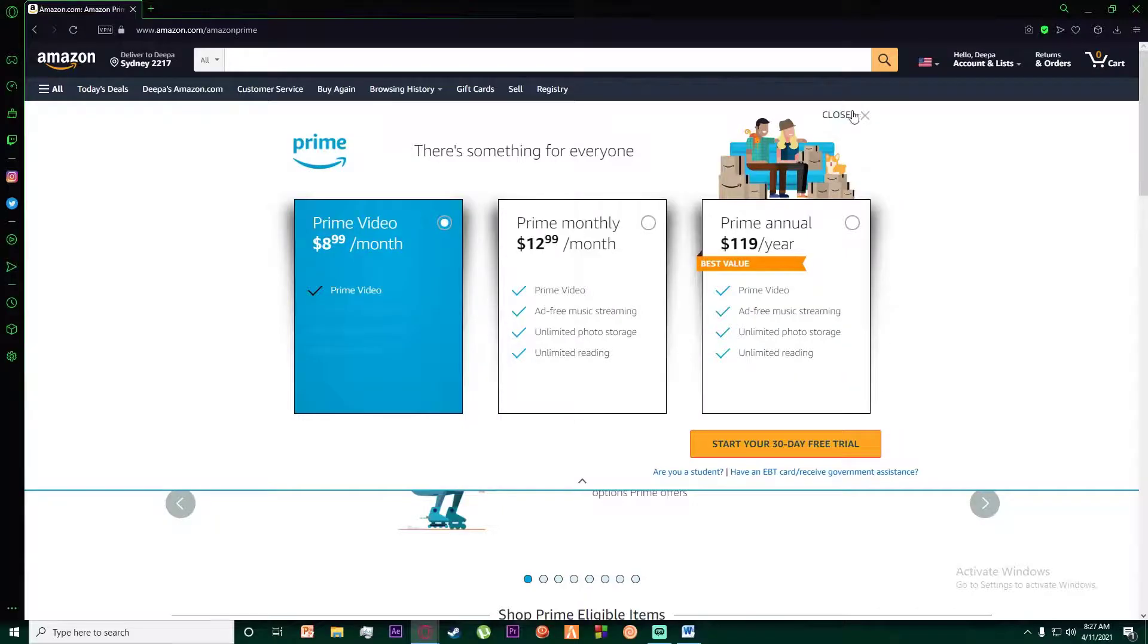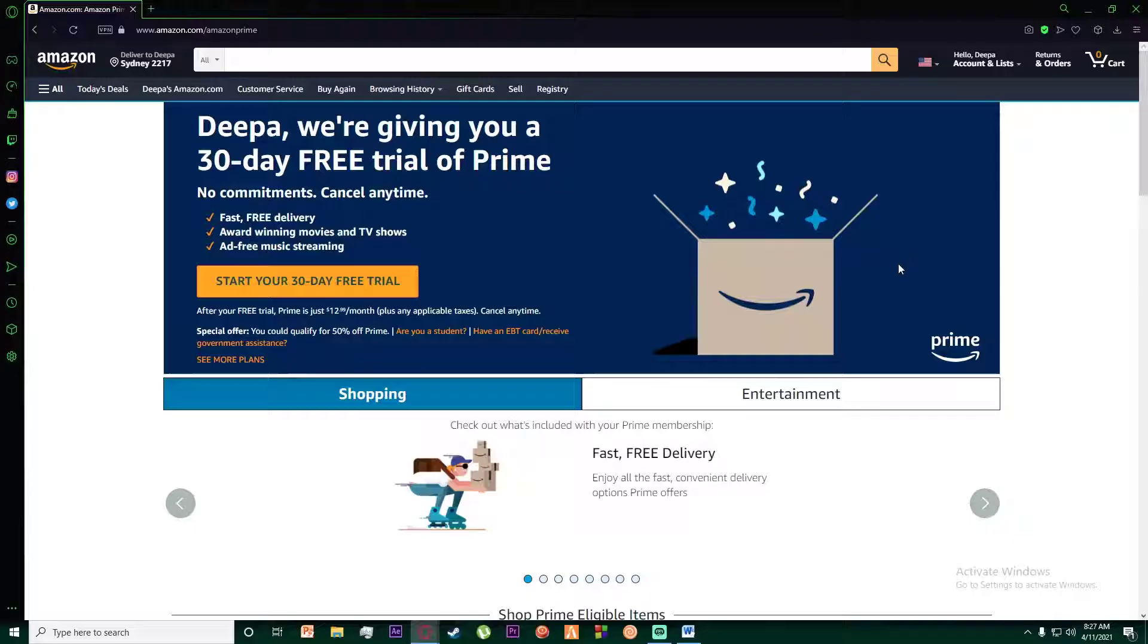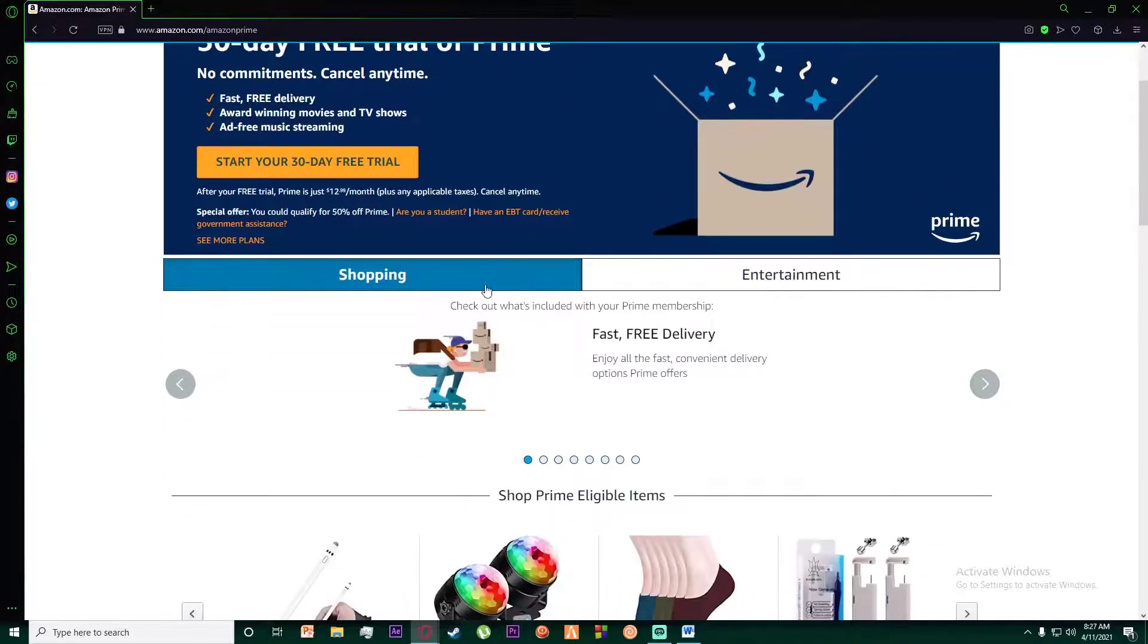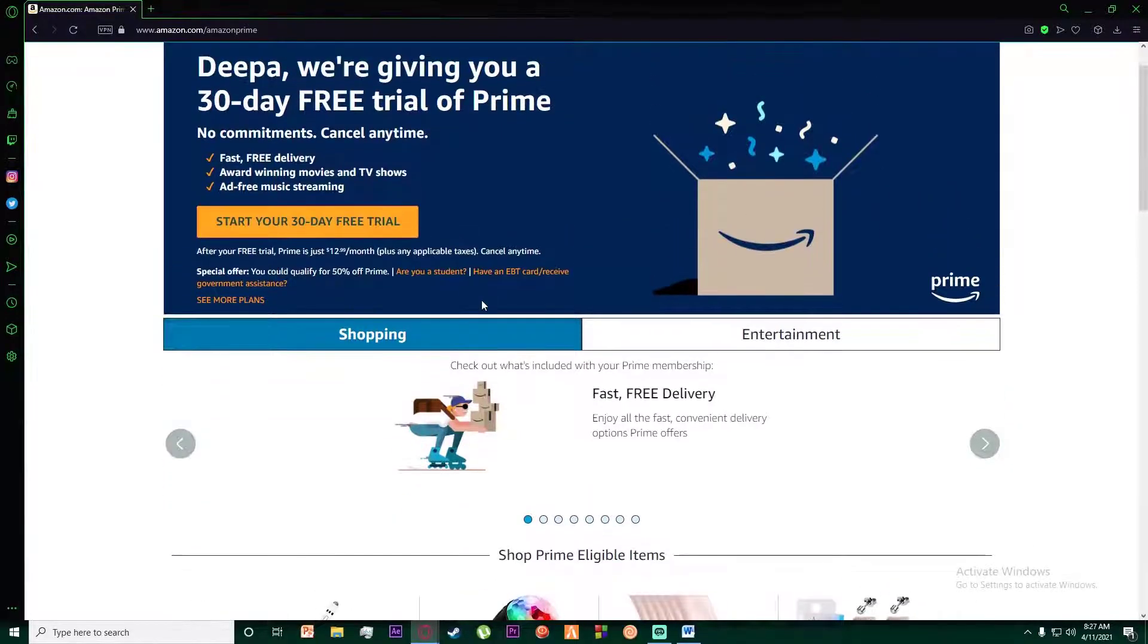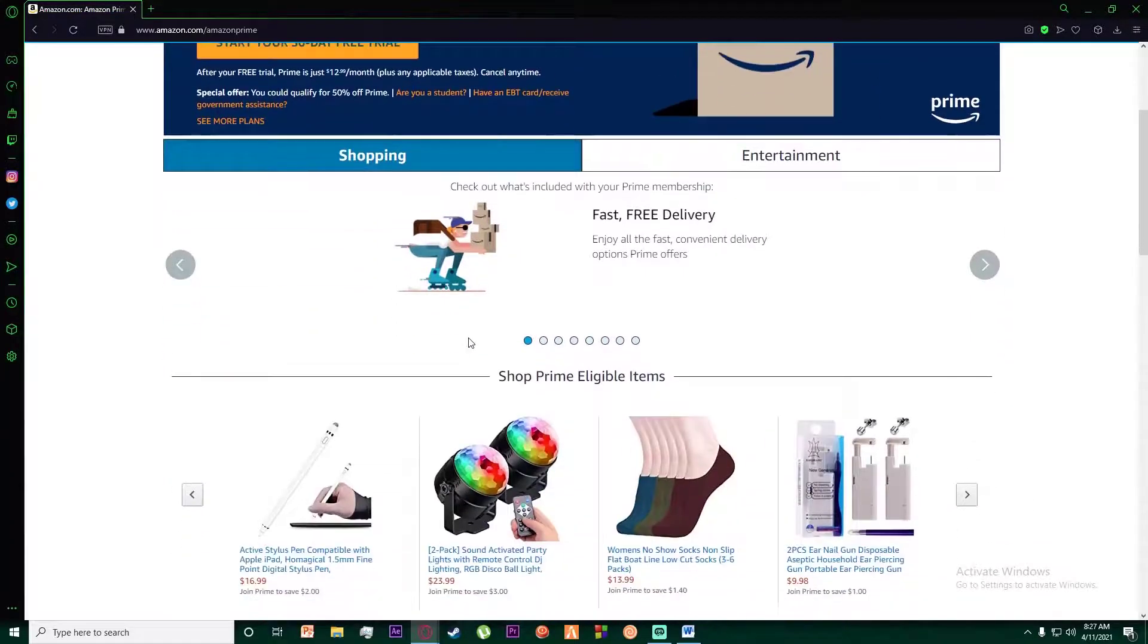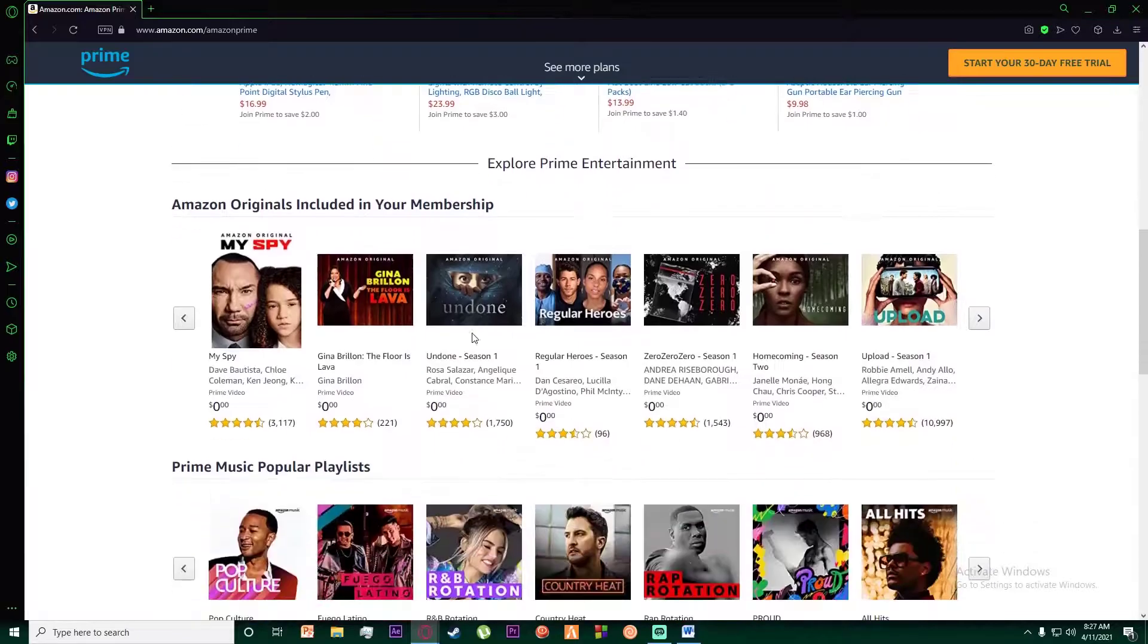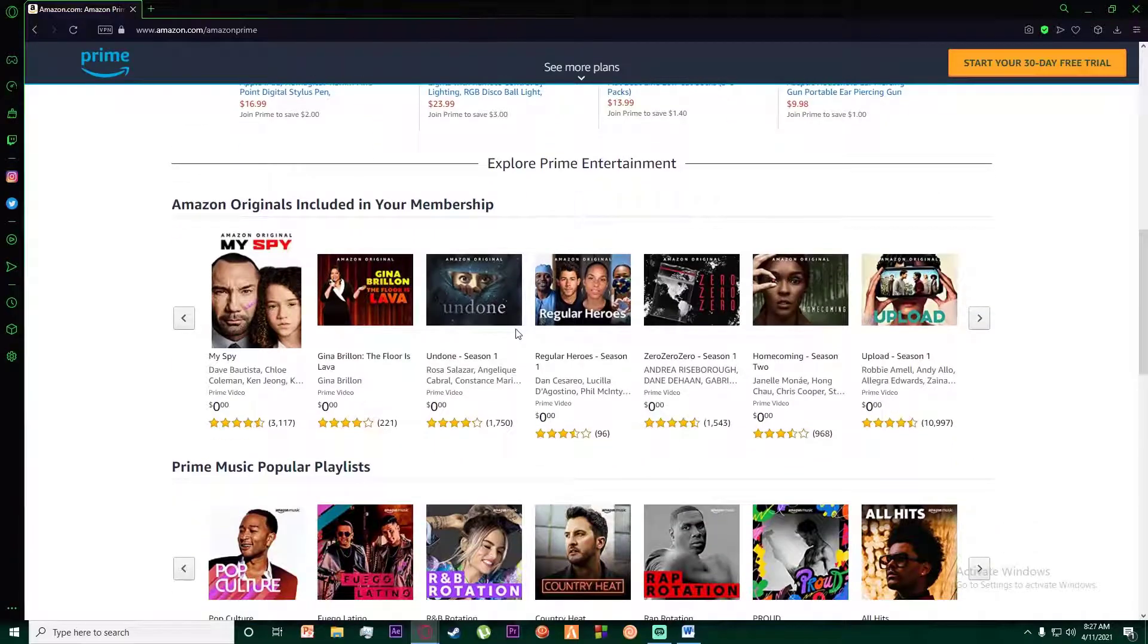Then what you have to do is enter your card details, and then you can simply pay for your Amazon Prime. You will then have an Amazon Prime subscription. That is about it.